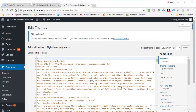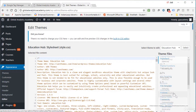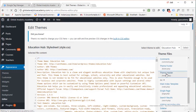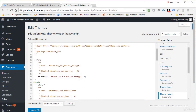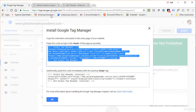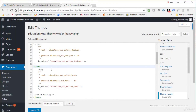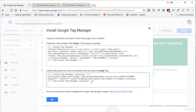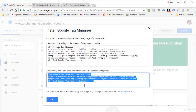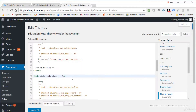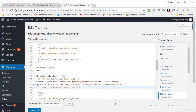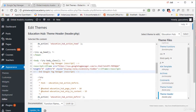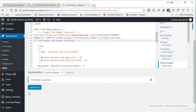Once you have your child theme ready, within Appearance > Editor you'll see files listed on the right side. Find Theme Header — there you have the head and the body. Put the first snippet of code right in the header section, then place the second snippet immediately after the body tag. Update the file and your code is now implemented.